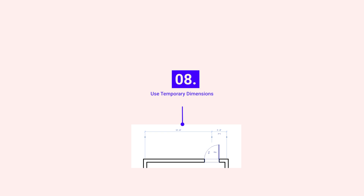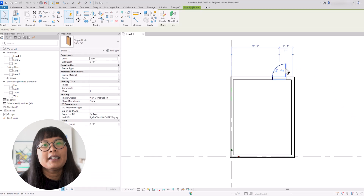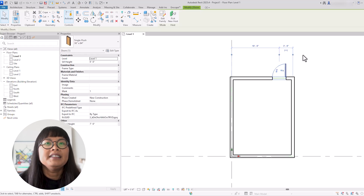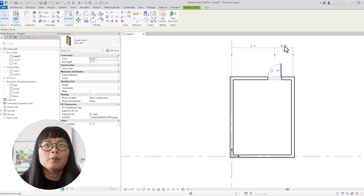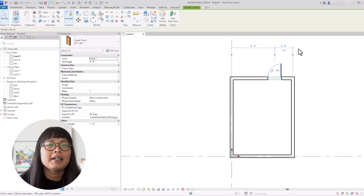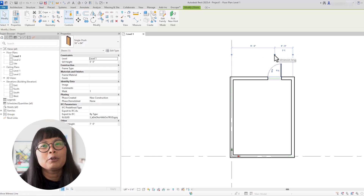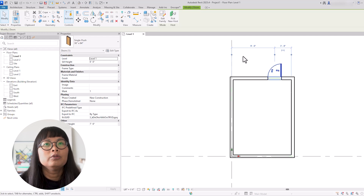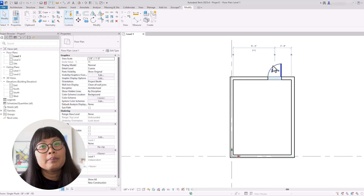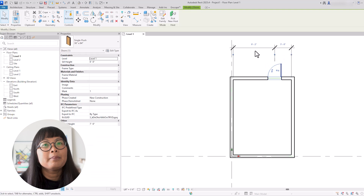When you select any element in Revit, you will automatically see a temporary dimension appear. These are helpful when modeling and drafting. You can select a dimension and input a new value, which will modify the position of the element referenced by the dimension. You can also adjust the witness lines of the temporary dimension — these are the blue dots at the end of the dimension. You can drag the blue dots to a different location to redefine the dimension reference. Additionally, you can click the icon below the dimension value to make the temporary dimension permanent.